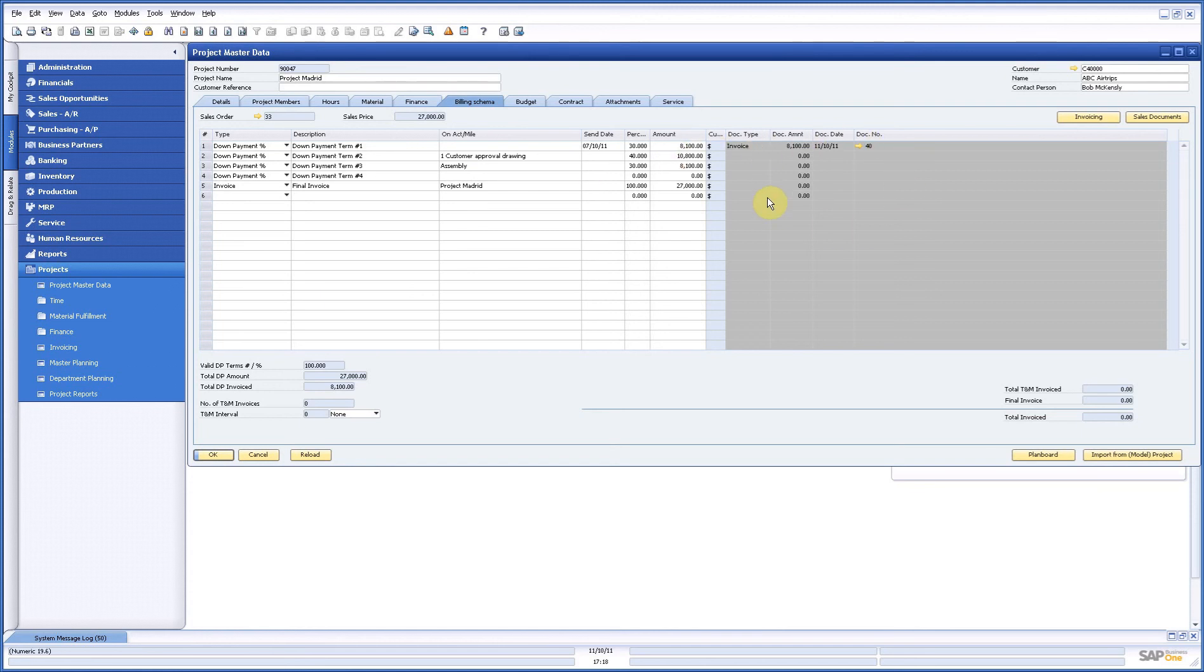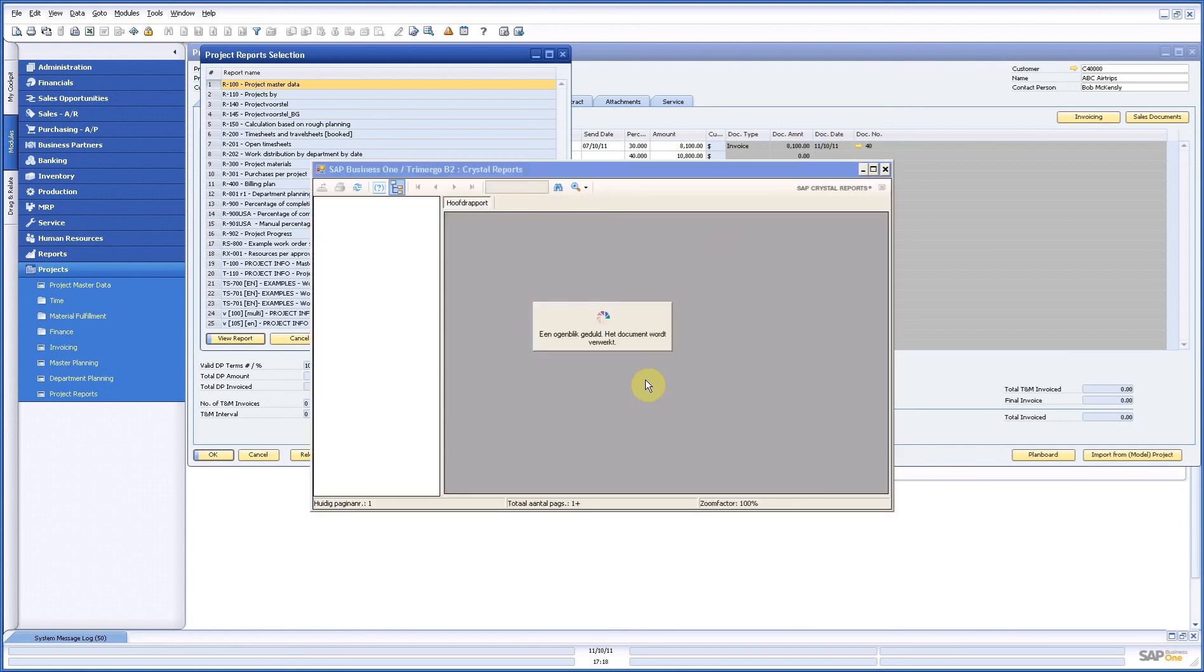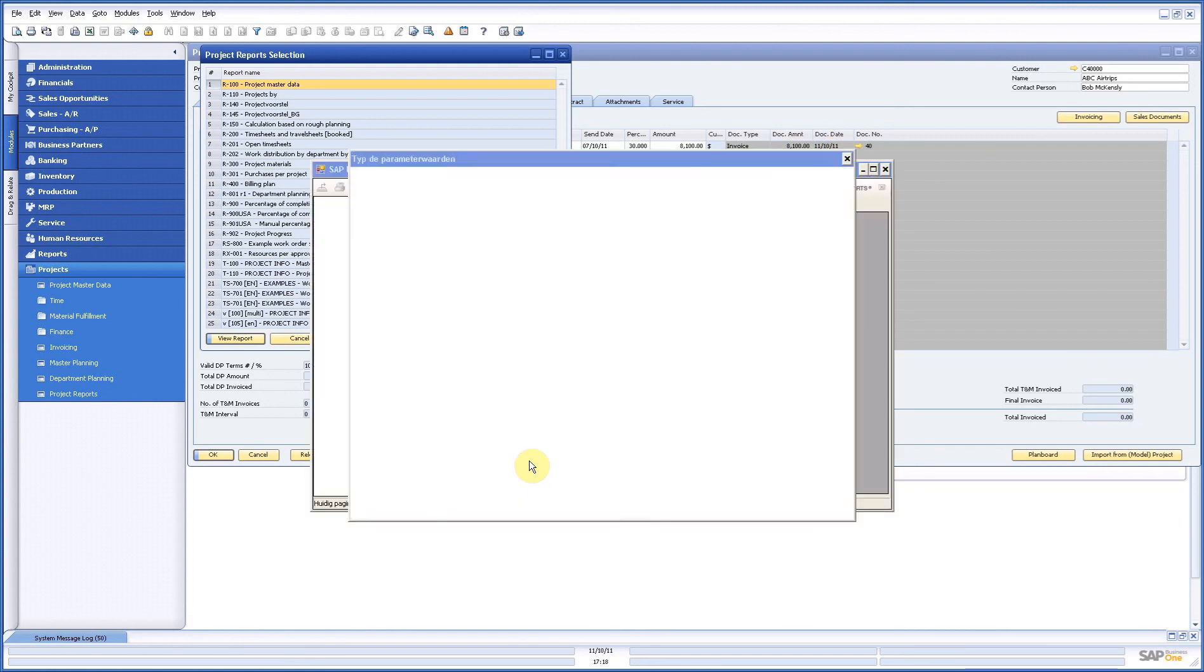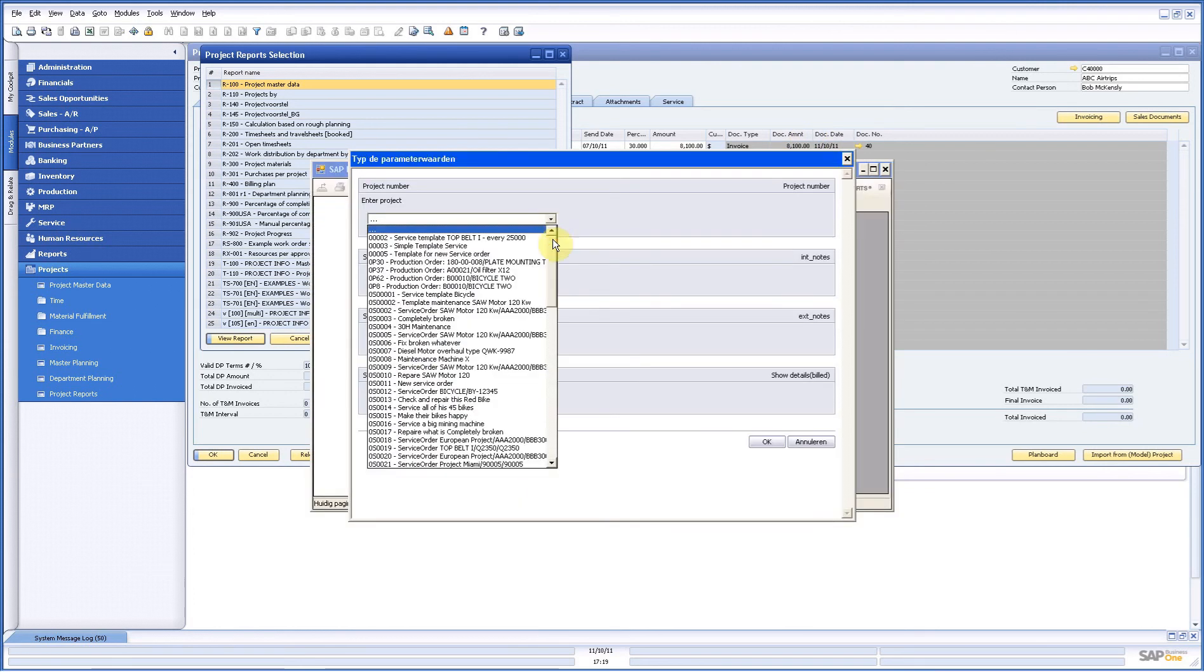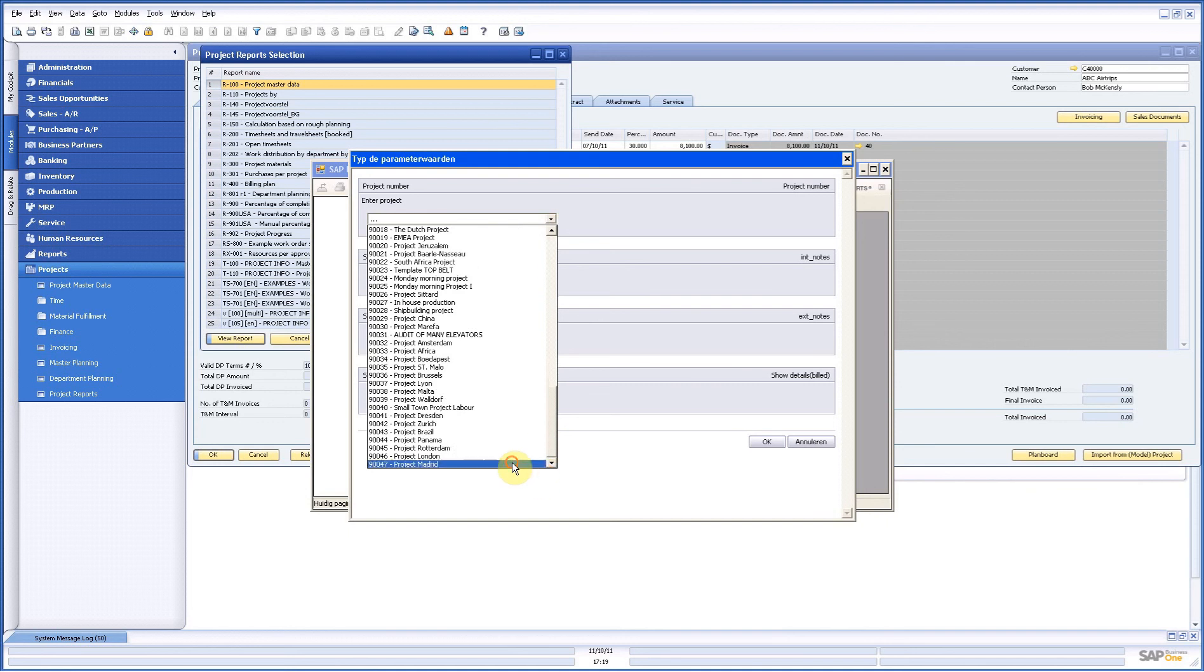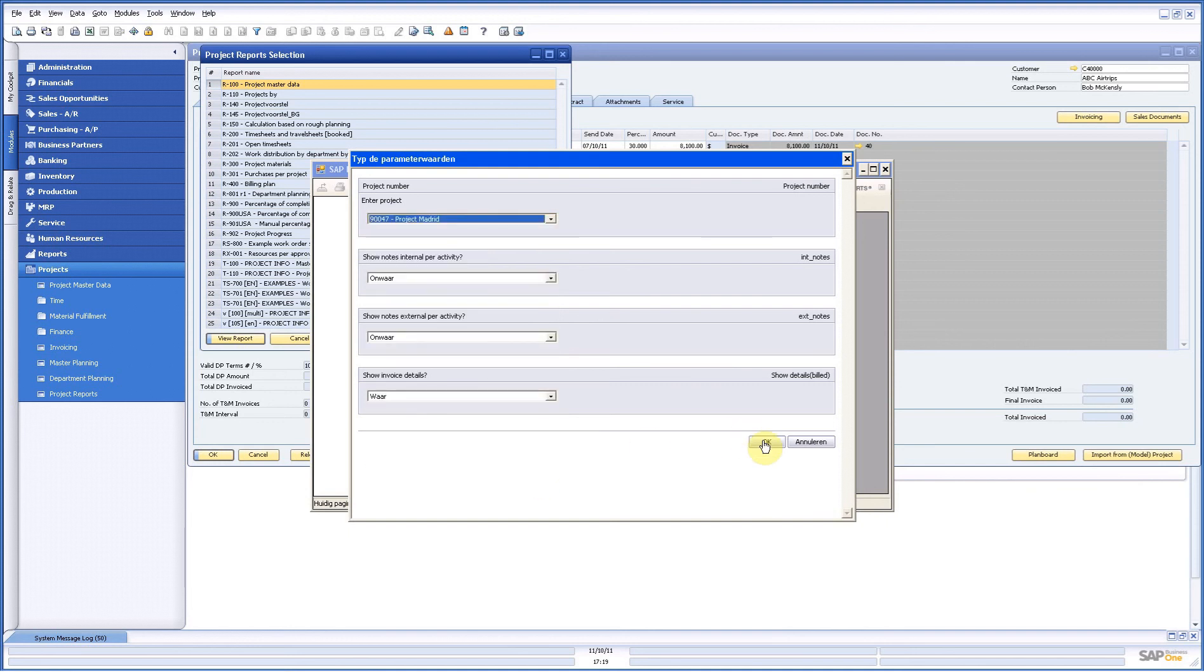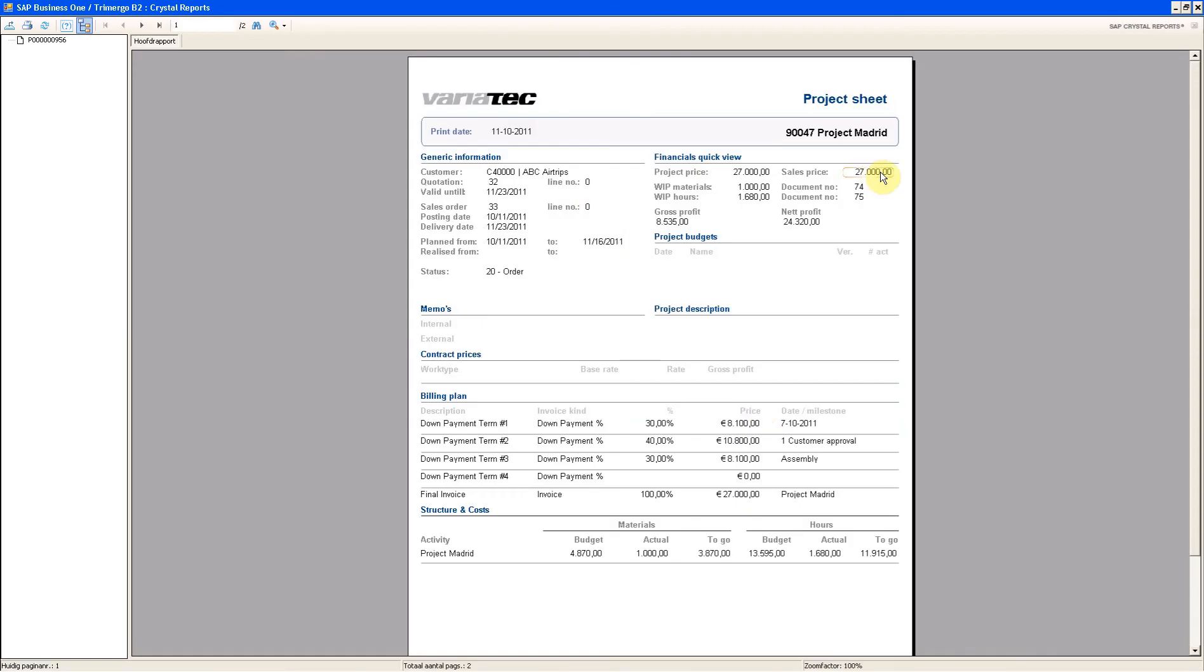You see here what you invoiced. Now on the project reports you have a complete overview of everything you did. So all the costs you make, everything you invoiced. Just a simple example. I will put my Madrid report here.